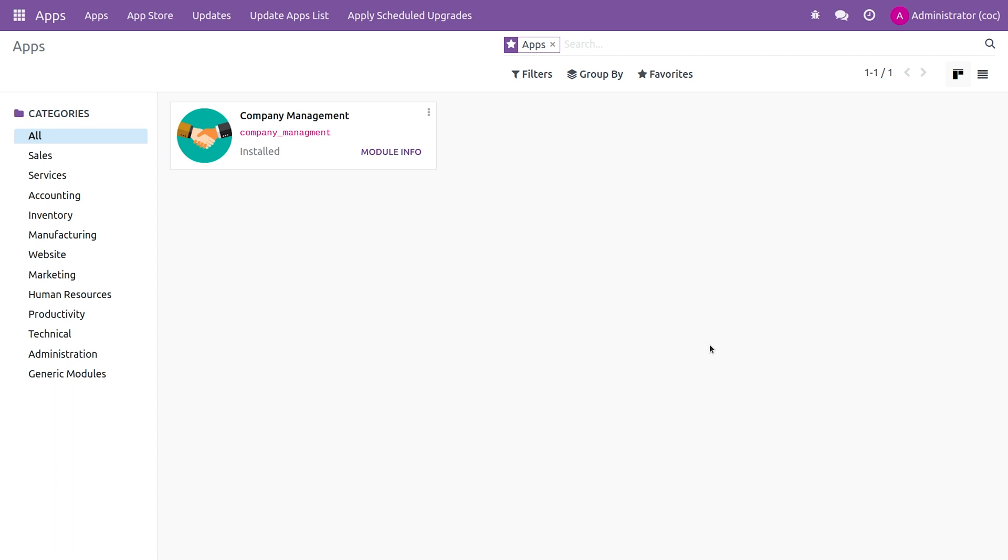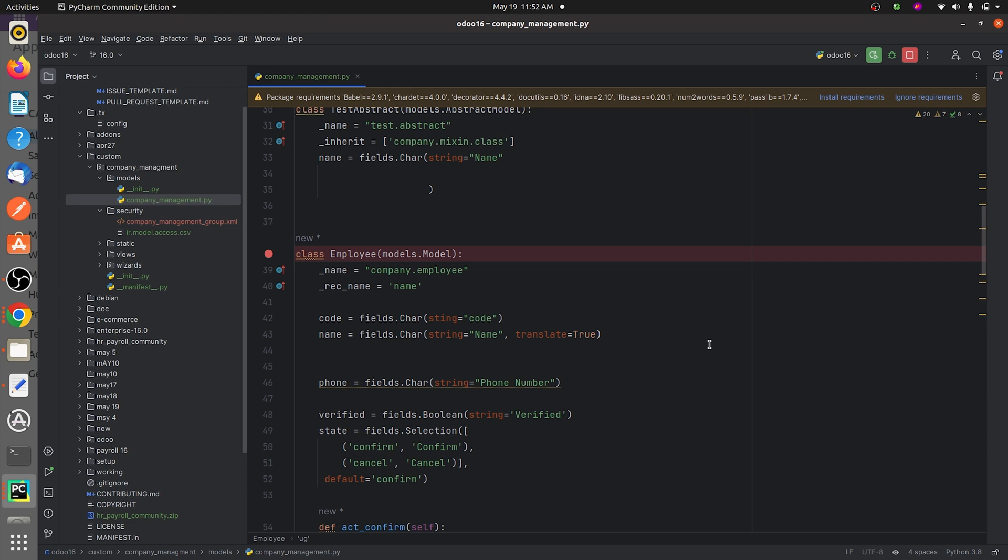As you can see, I have developed a custom model called Company Management. If you go to the backend, I have given some fields inside the custom model. You can see here I've given a name field, and I've given the translate attribute for this field as true.